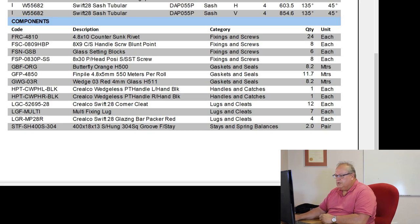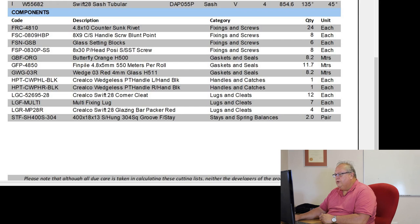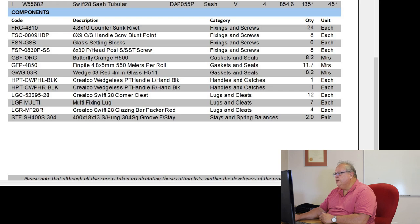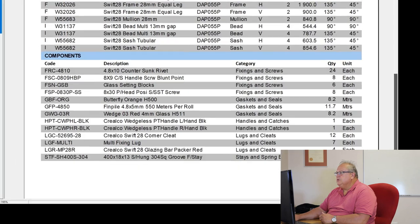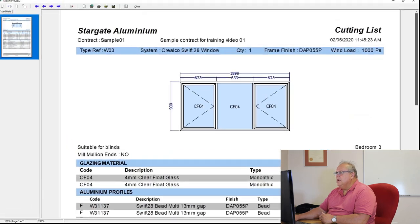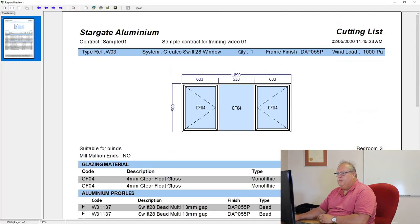And finally, it's worked out that the correct friction stay for this design is a 400 by 18 by 13 side hung stainless steel 304 square groove friction stay. And I need two pairs of them.